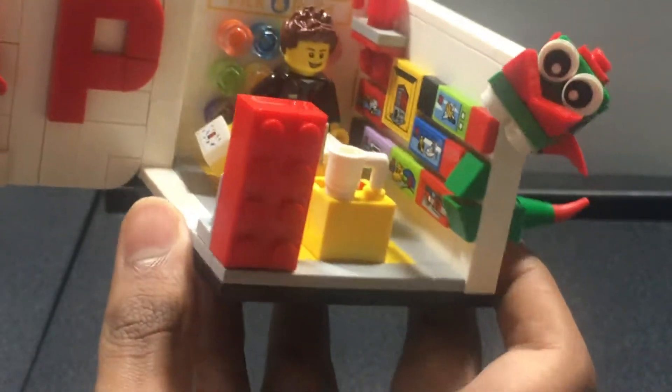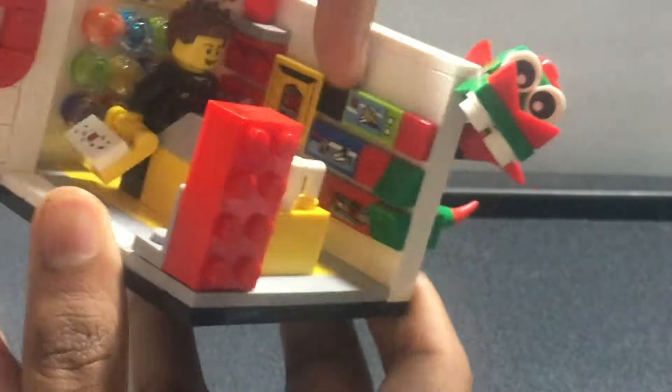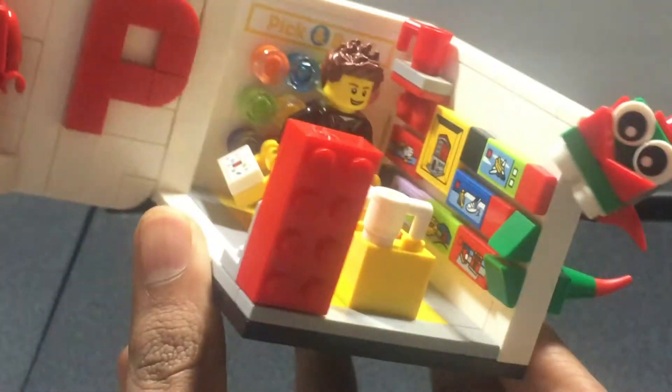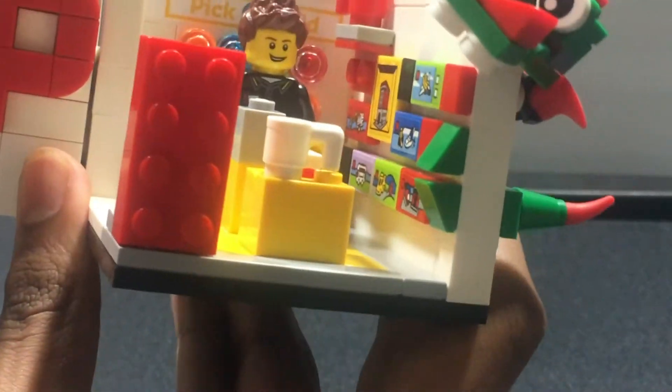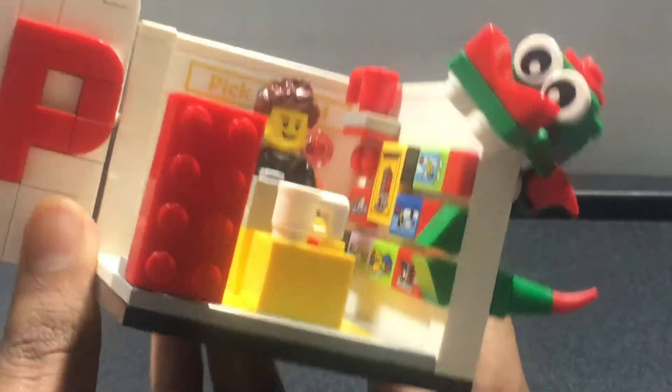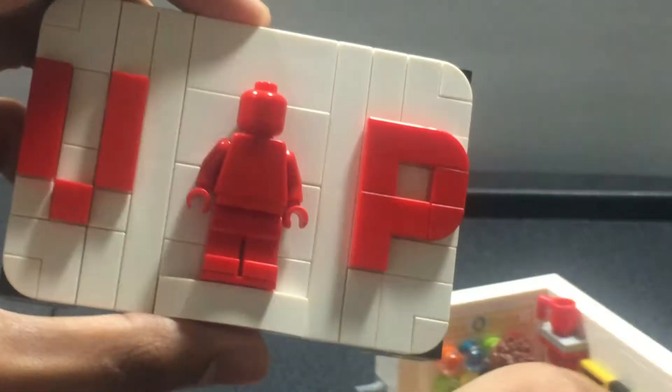You get basically a store, a section of a store with a pick-a-brick wall and a bunch of sets on the side. It basically just looks like a LEGO store which is really awesome the way they capture the design. Along with that you get a VIP card which is cool. It's brick-built.